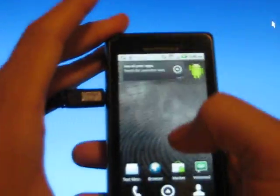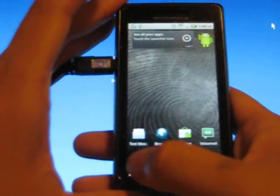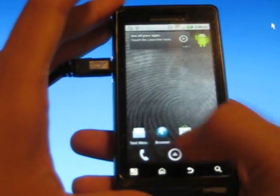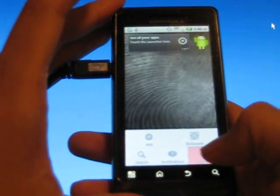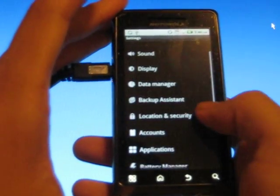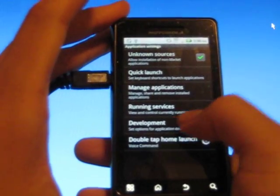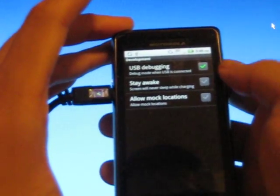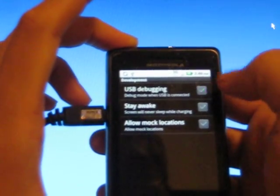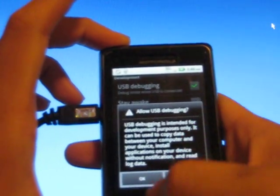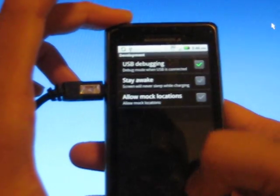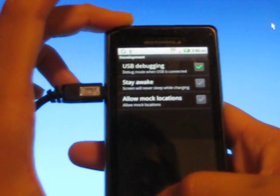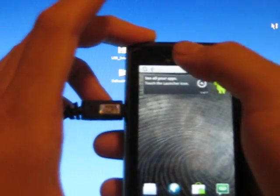Okay, and the first thing you need to do is you need to enable USB debugging. So go to the settings, go to applications, development, and then make sure this USB debugging, this top one, is checked. So when I check it, it's going to ask you the prompt. Press okay. And then go back to the main screen.